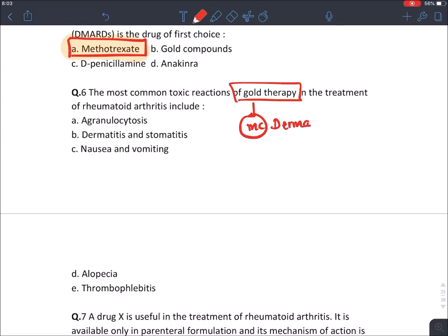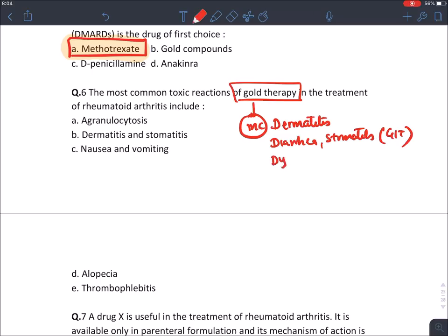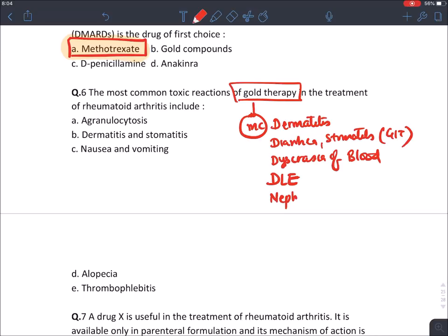Gold therapy also causes diarrhea, stomatitis and GIT disturbance, blood dyscrasias such as hemolytic anemia, drug-induced SLE, and it is also nephrotoxic. So the answer for this question is dermatitis and stomatitis.